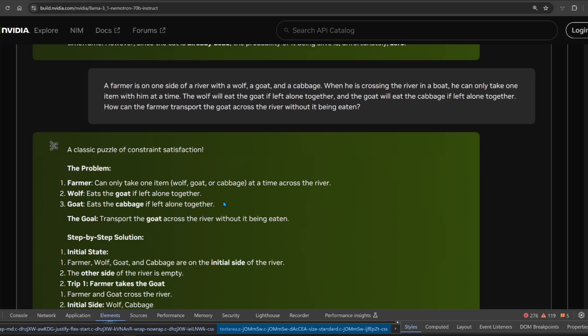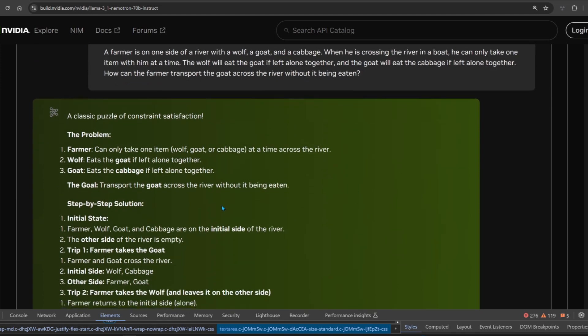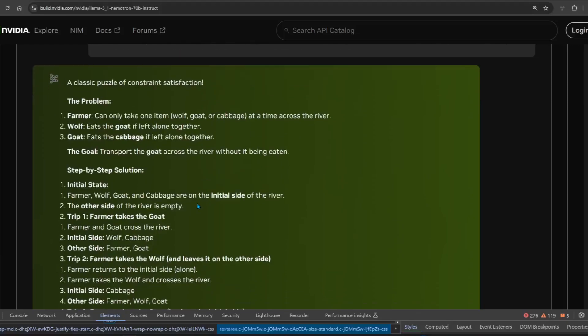When he's crossing the river in a boat, he can only take one item with him at a time. The wolf will eat the goat if left alone together, and the goat will eat the cabbage if left alone together. How can the farmer transport the goat across the river without it being eaten? Because the answer is simple - he just takes the goat over and then it's done. Let's see. Trip one, the farmer takes the goat across the river, that's a good start.